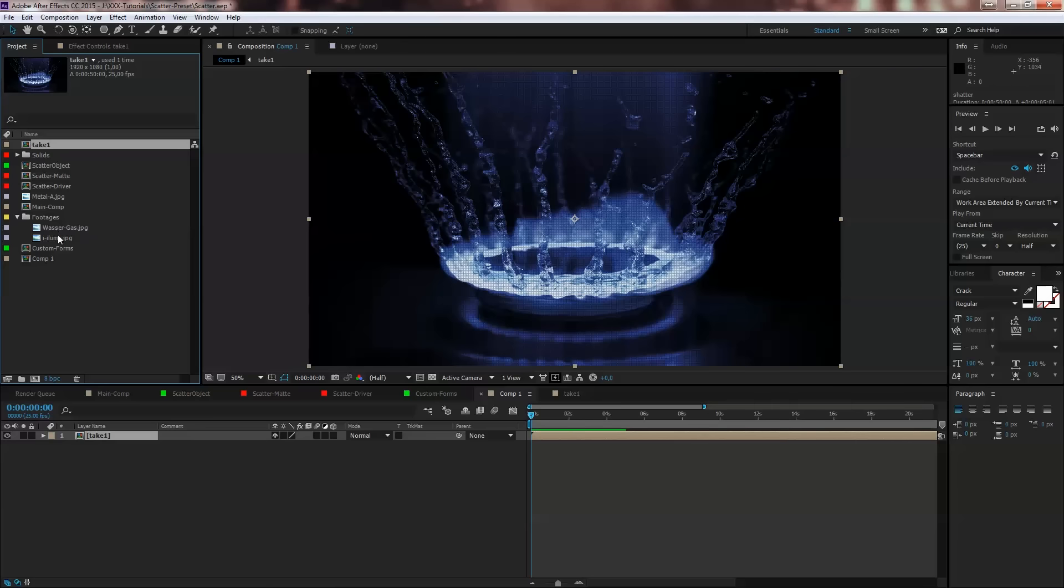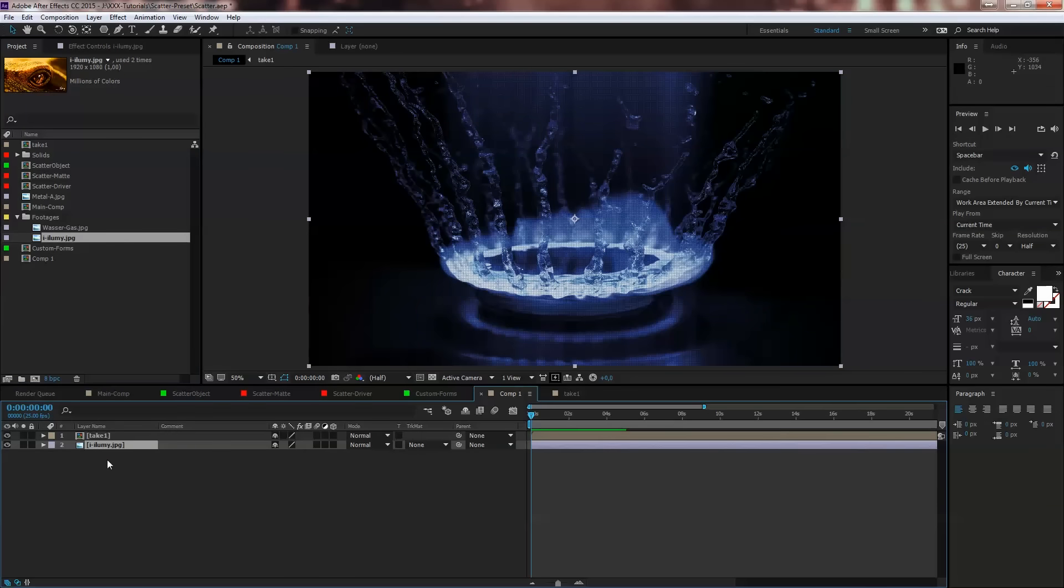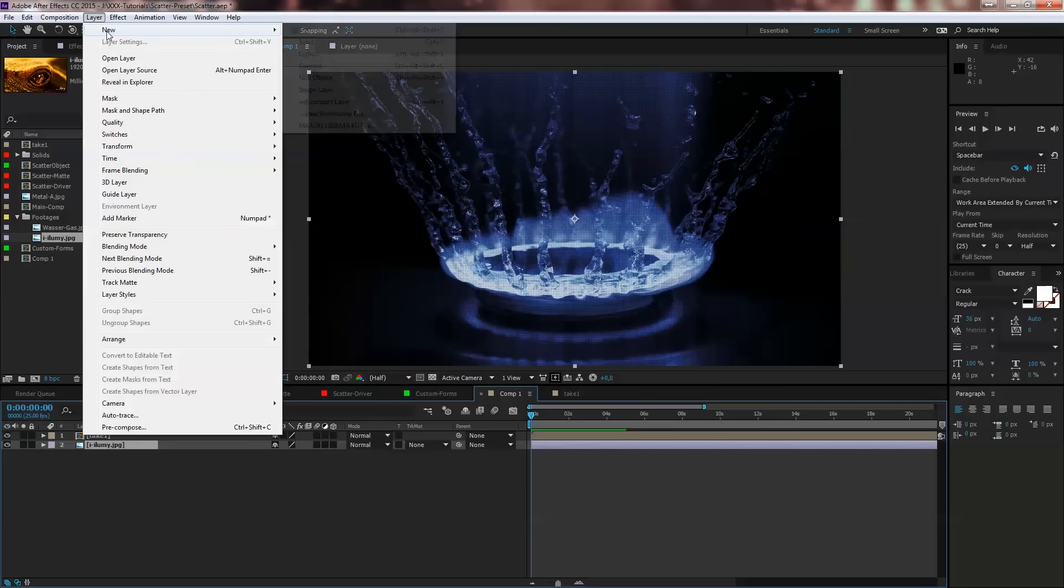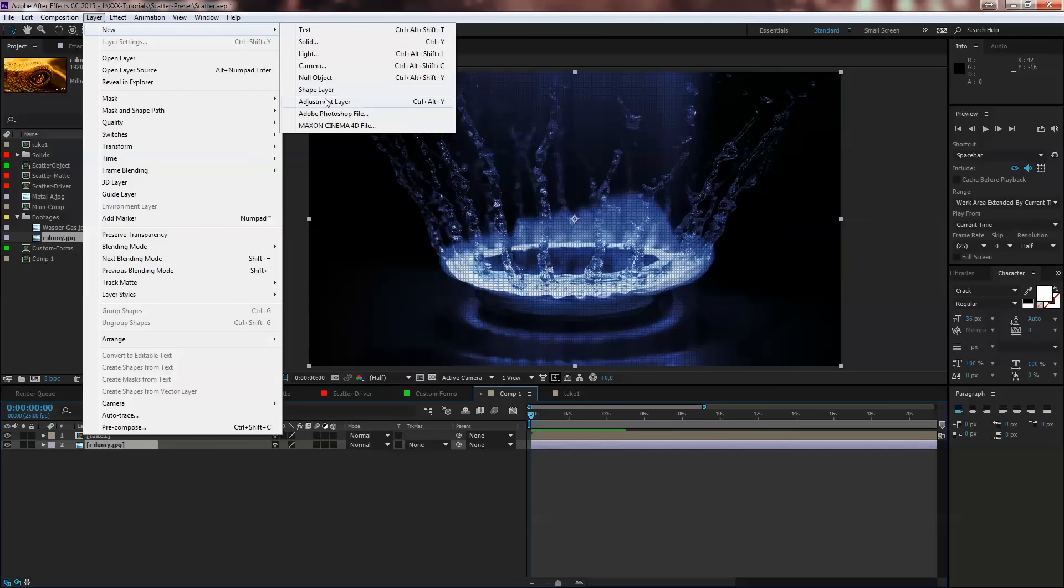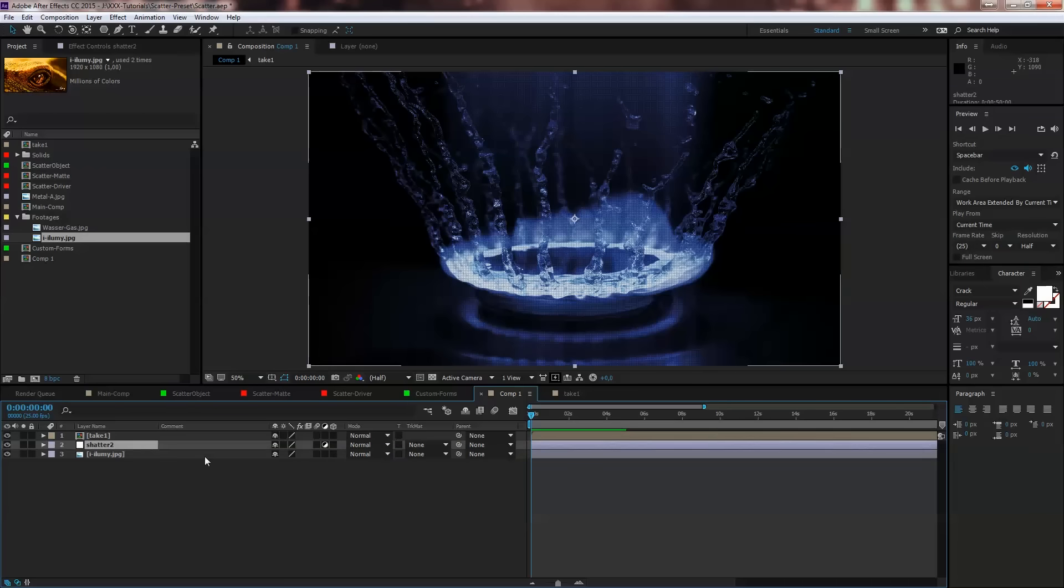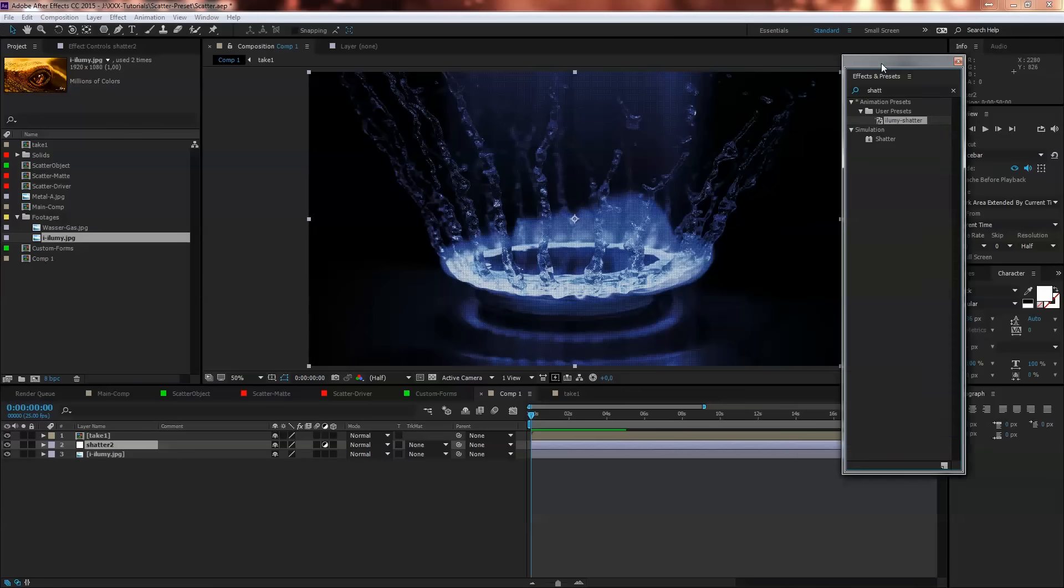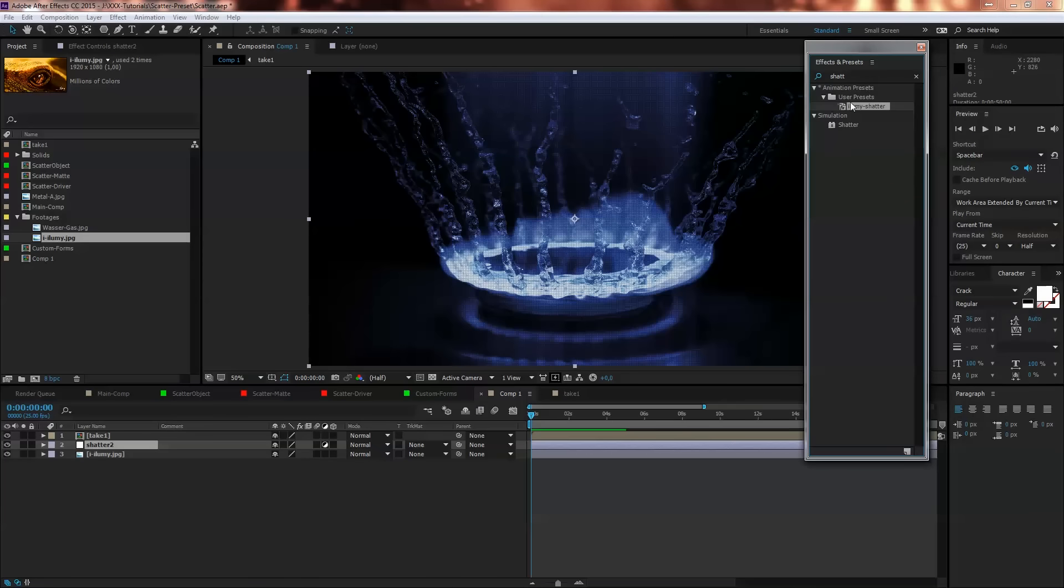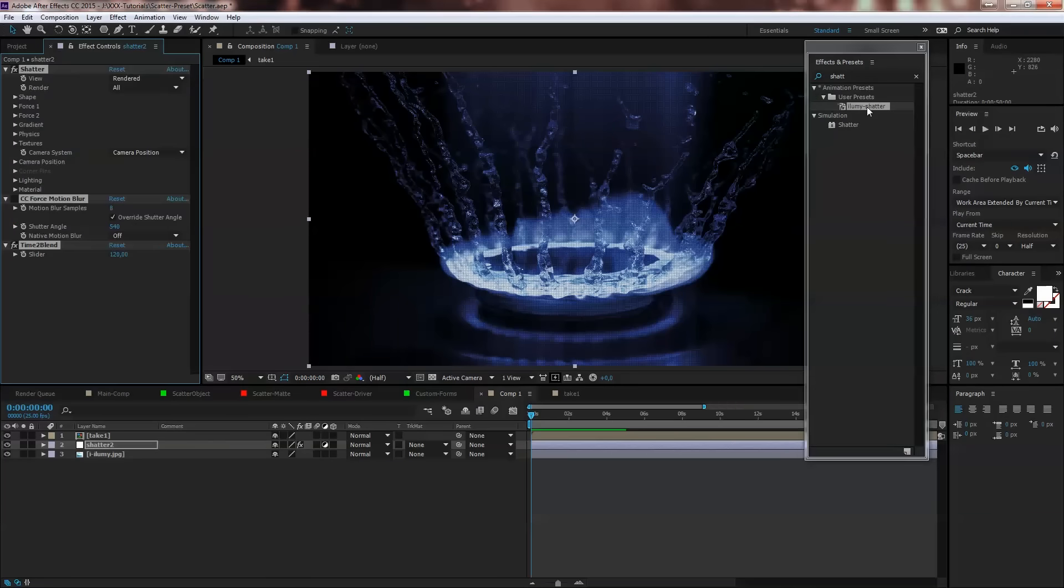So we take this one, drop it in again, the next layer, New Adjustment Layer, we call that Shatter 2, select it, go to your Effects and Presets, Illumi Shatter, double click on it.